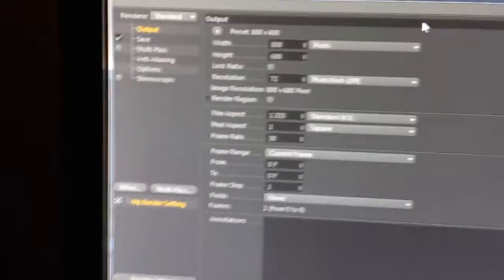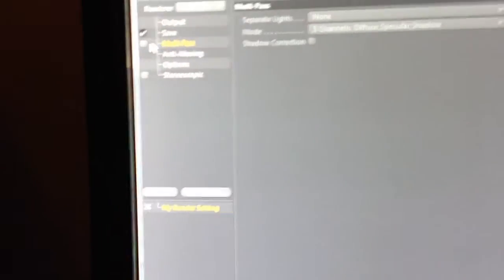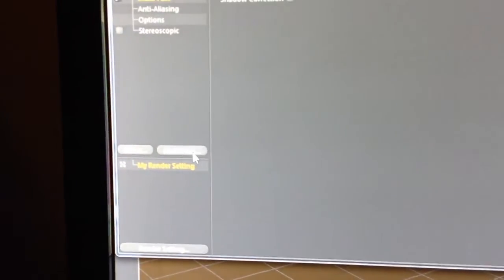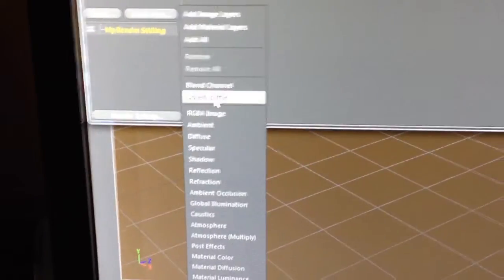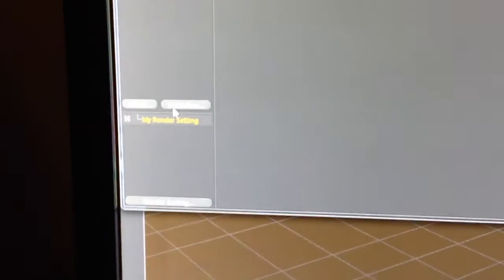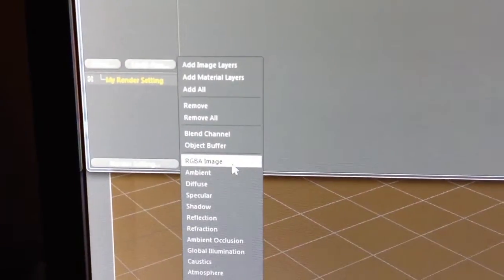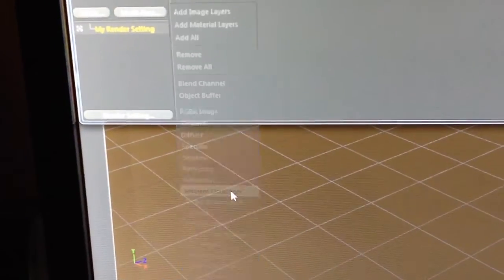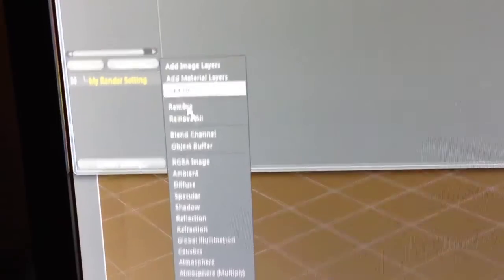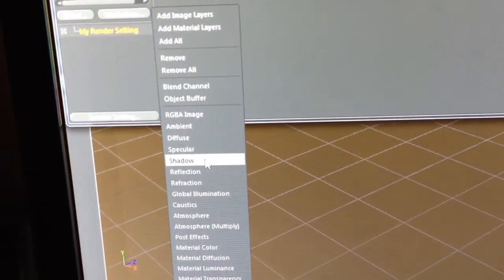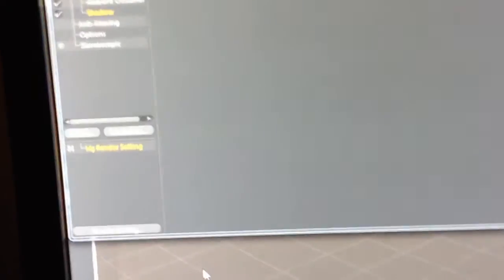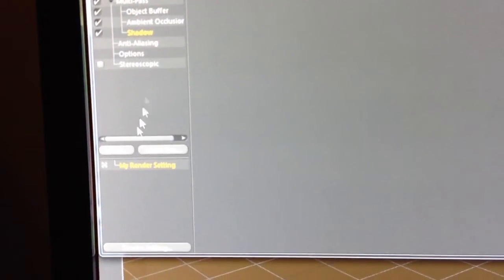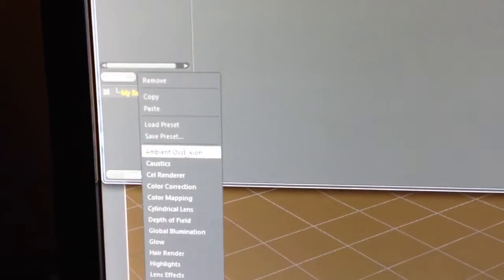And then I'm going to go up to my Render Settings and I'm going to click Multipass. Go to the Multipass button right here and do Object Buffer. And then I'm going to do Ambient Occlusion. I'm also going to add a shadow pass. You're going to want to enable Ambient Occlusion right here, obviously.